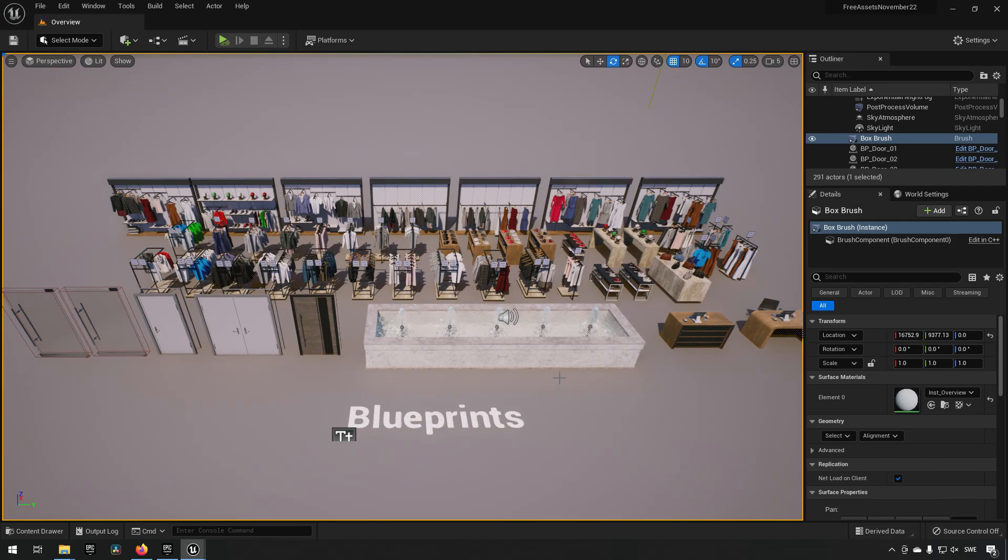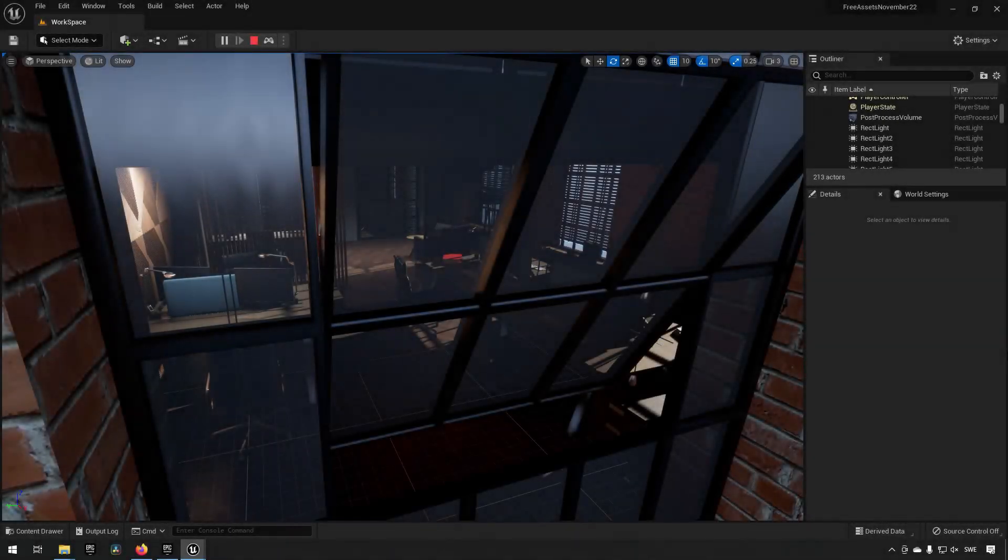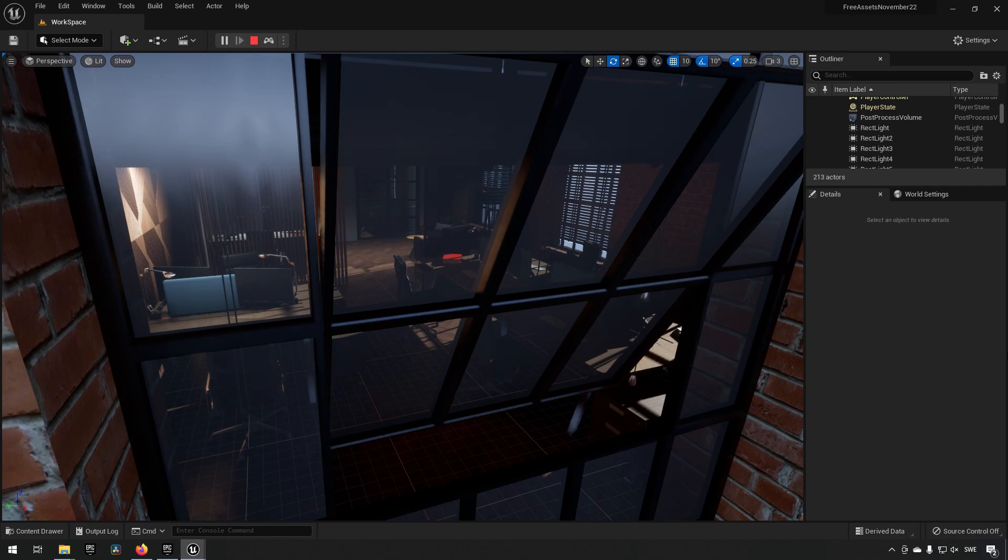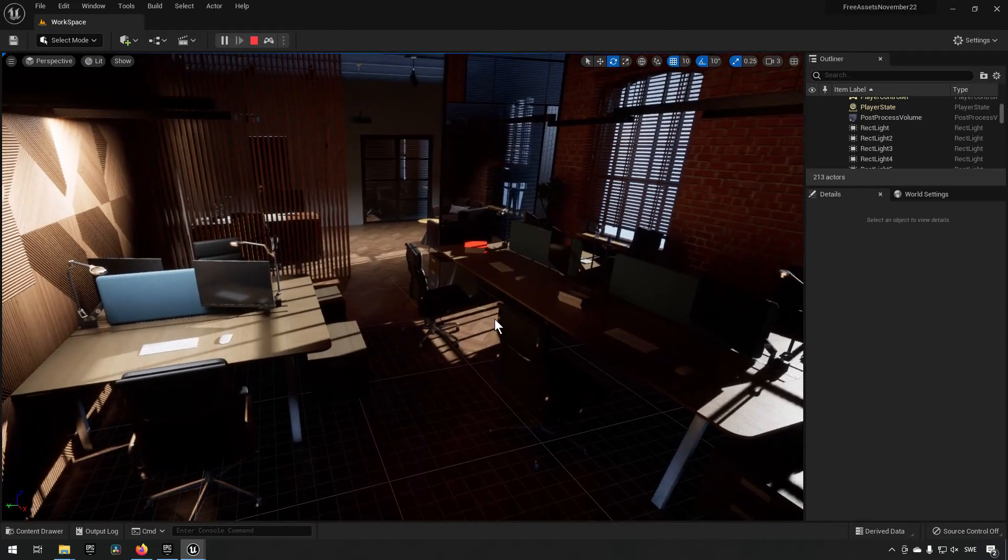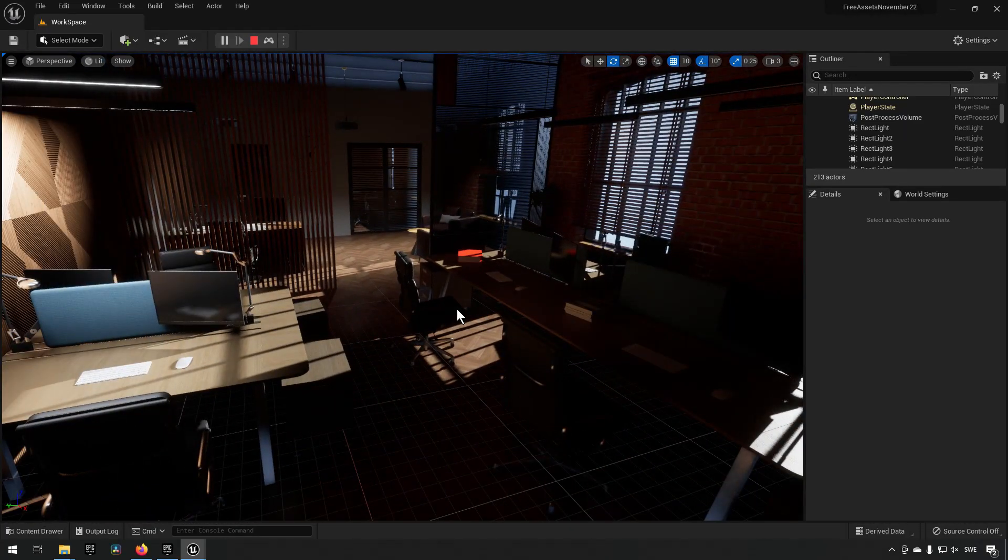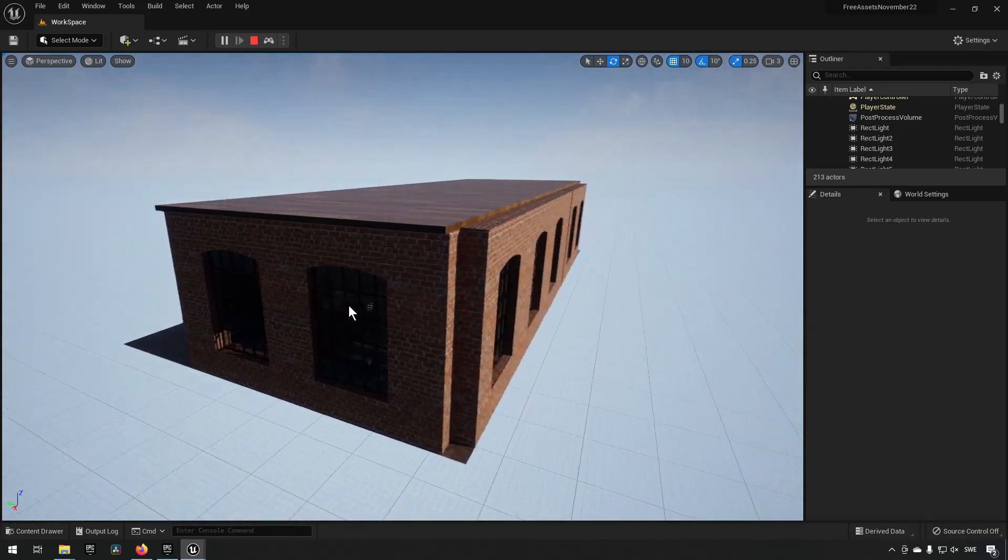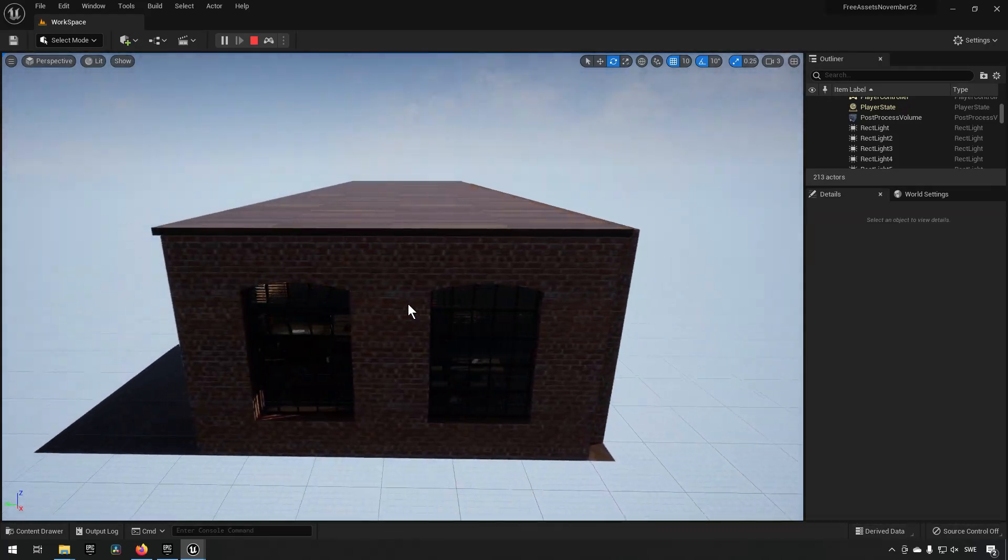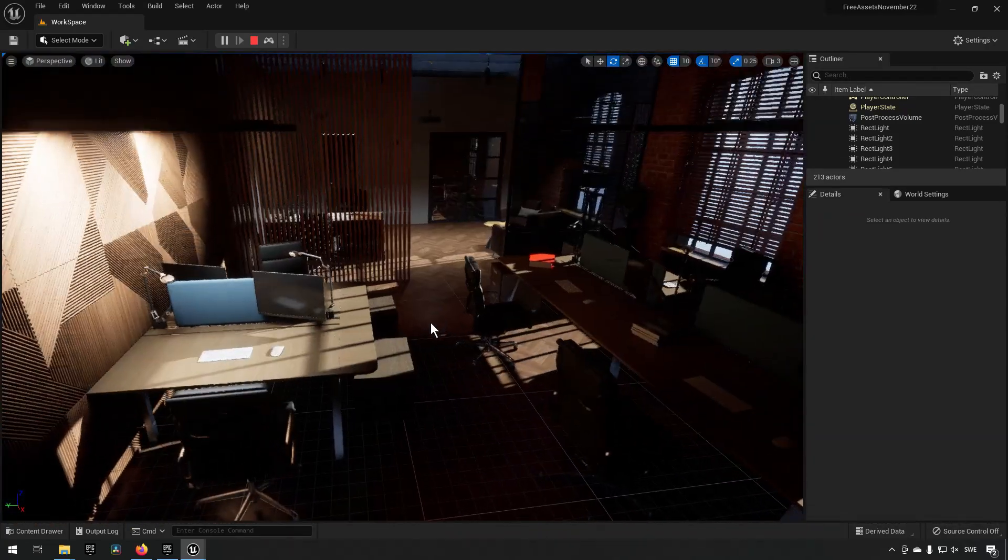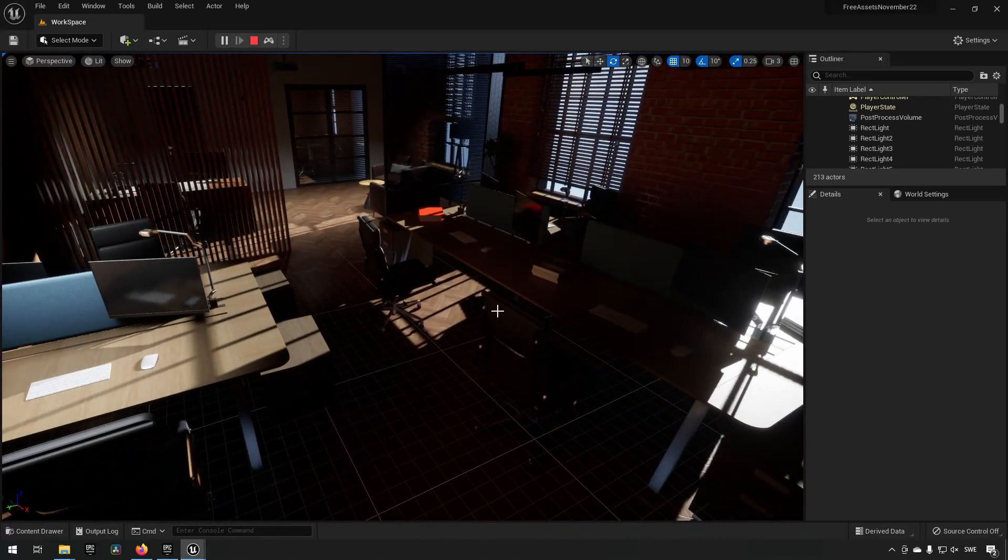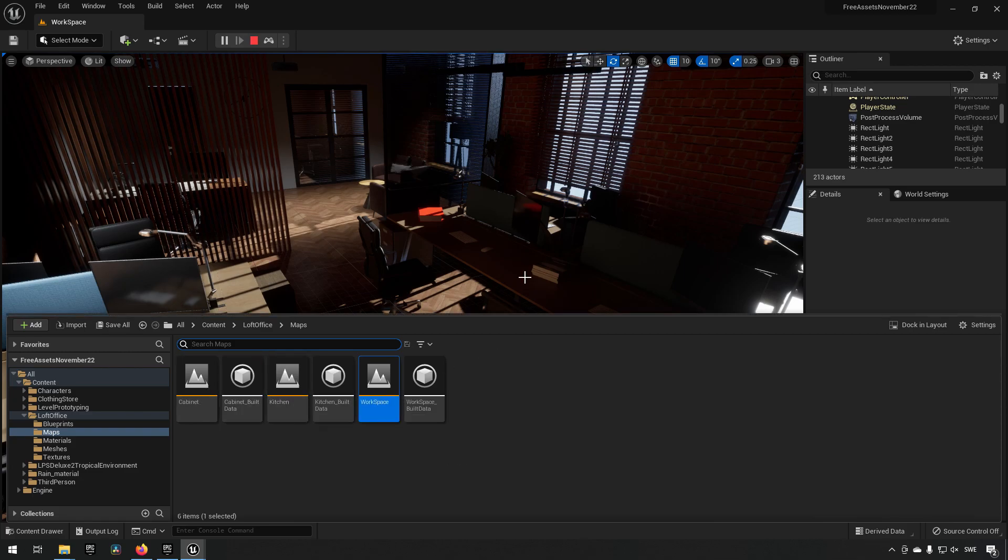Next up we have the loft office pack and this is a modular pack that's meant to sort of bring together a sort of loft-like feeling with small spaces and some interiors for it. So you can see if you go out here this is sort of a loft emulation, if you will, of what an office could look like. And in this pack you get three different maps: a workspace, a kitchen, and a cabinet.